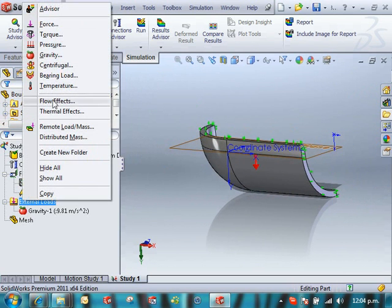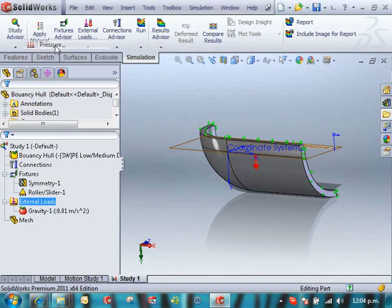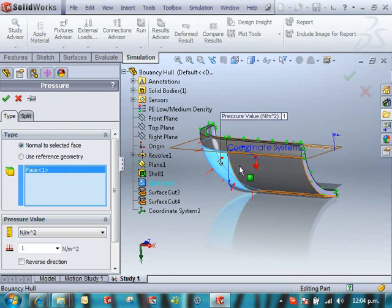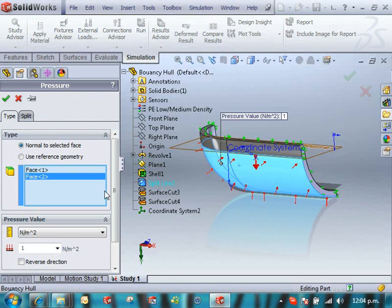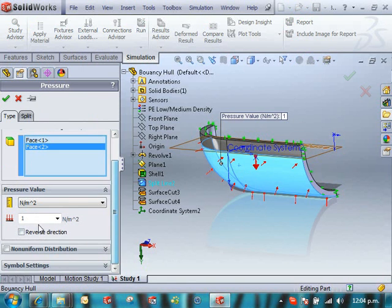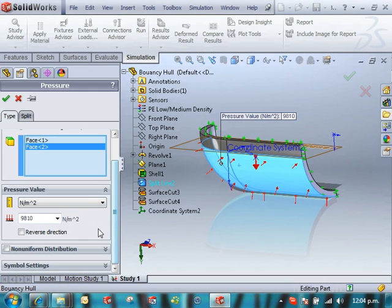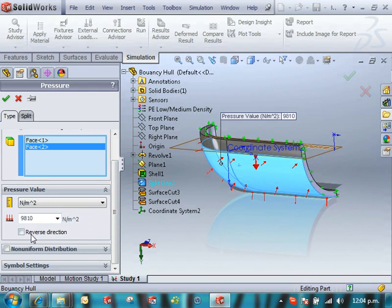And we need our pressure load. So we know that we're going to apply it to these two faces and we also know that it equals rho g h, where h is the depth into the water. So 9.81 times 1000 kilograms per meter cubed equals 9810 newtons per meter squared.